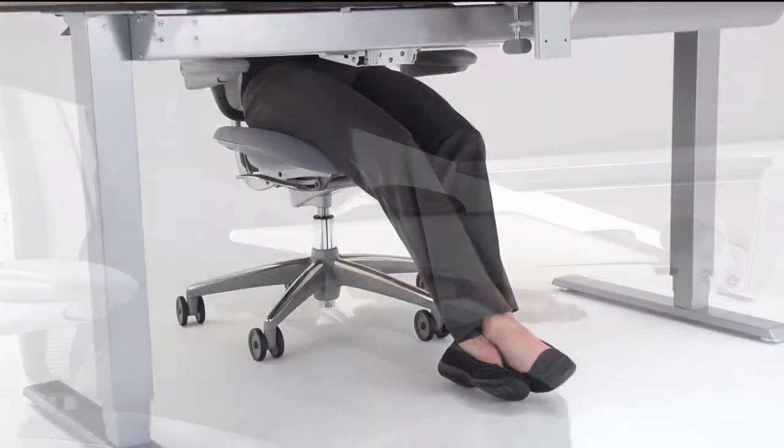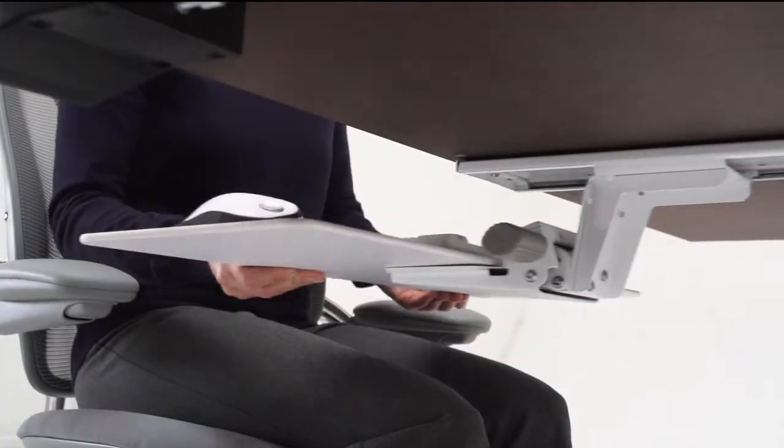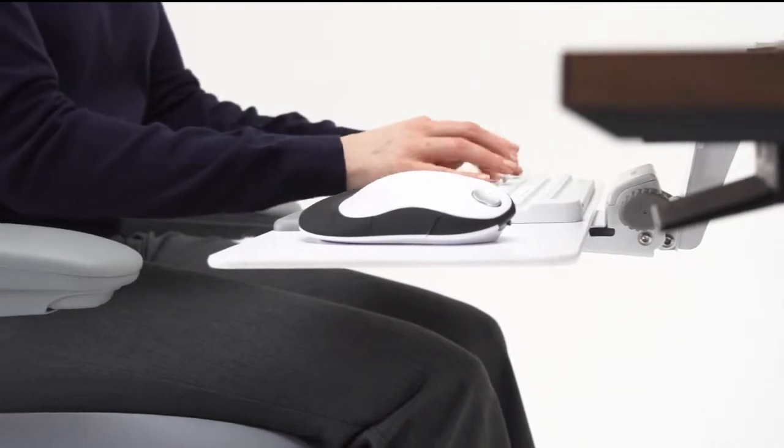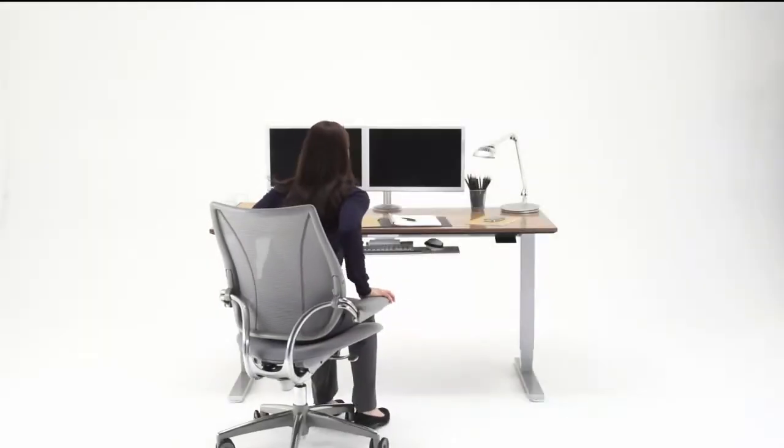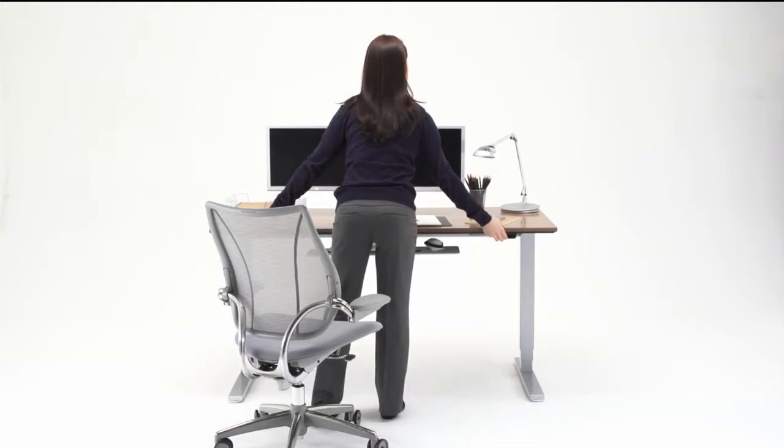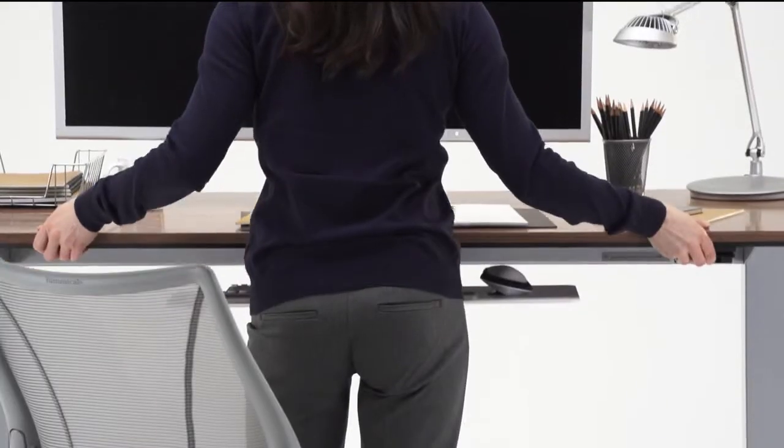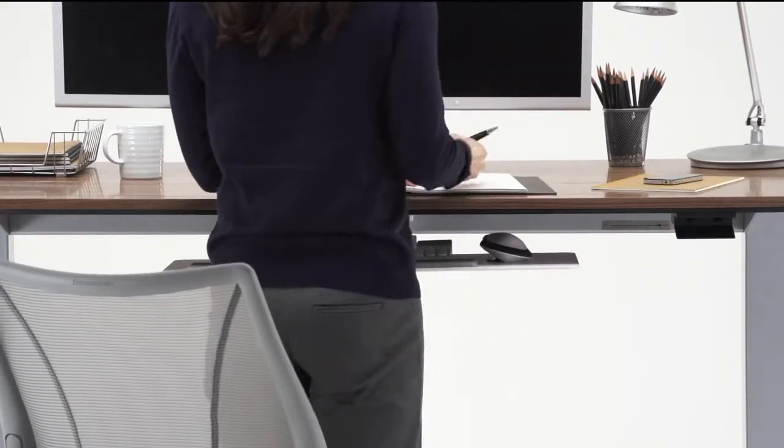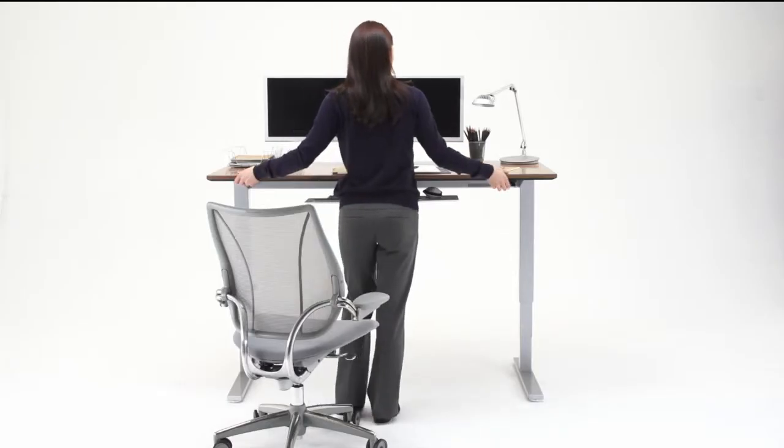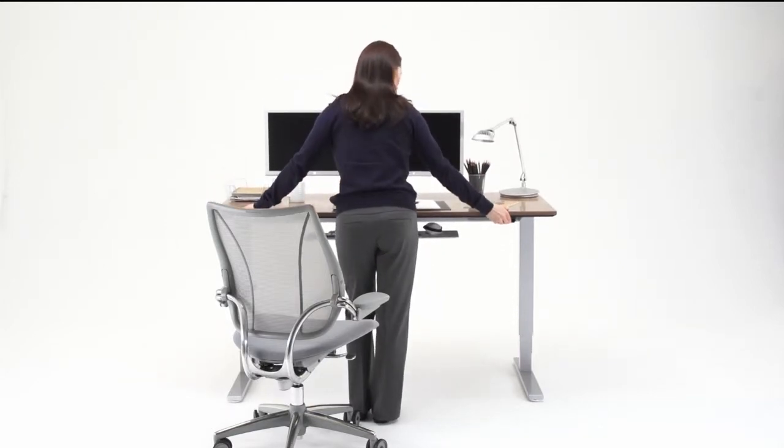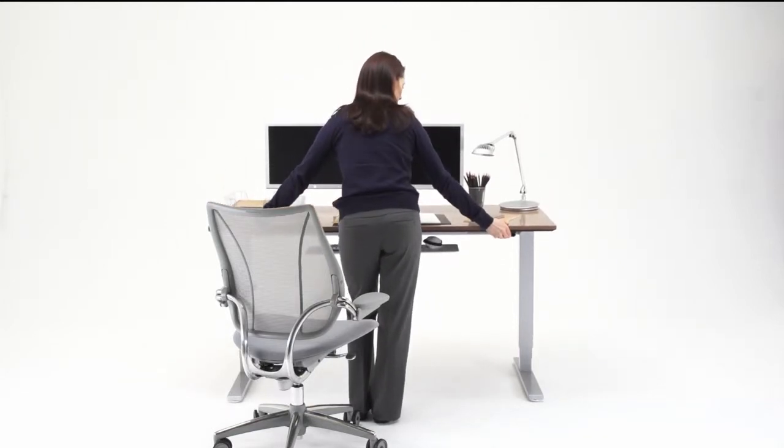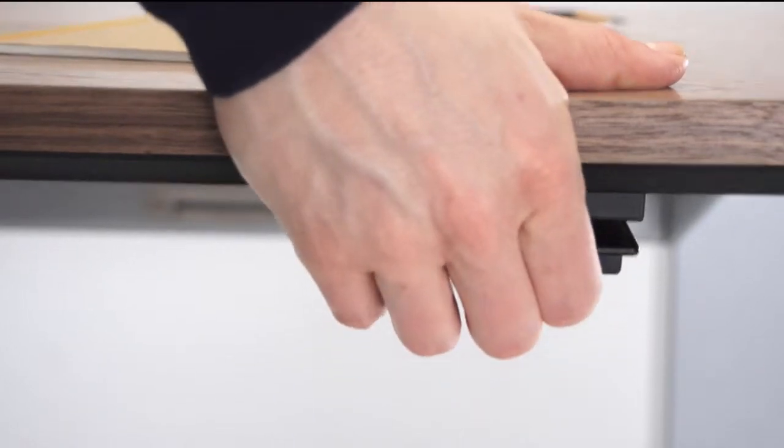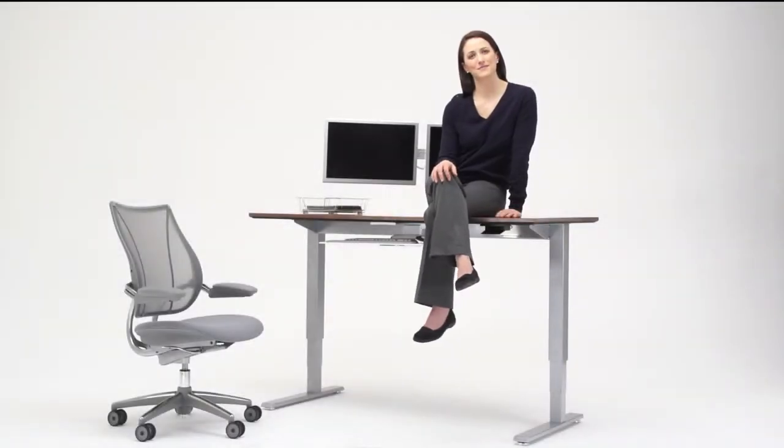Float also has room under its work surface for a keyboard system. The Float table can support up to 130 pounds of desktop weight. So even when loaded with multiple monitors and other heavy items, it glides with ease. As weight is added, a few turns of the weight adjustment handle ensures no extra effort is needed to operate the table.